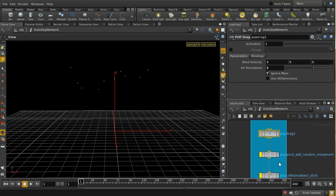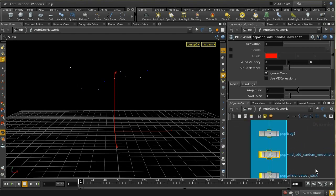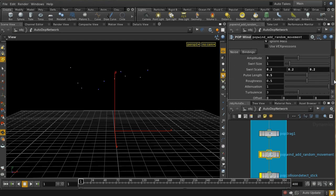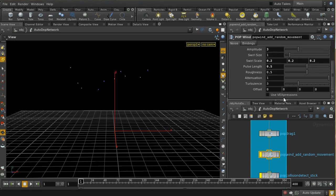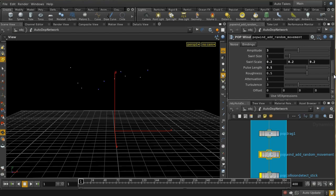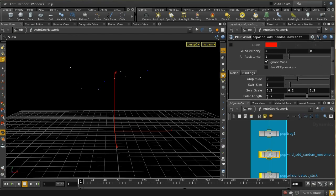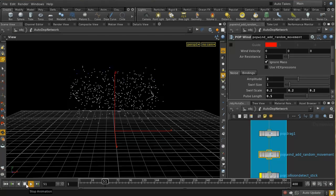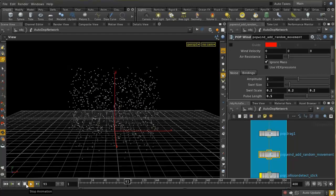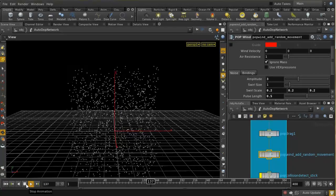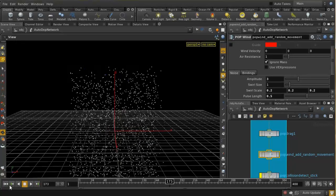We need to give the particles a little bit of a boost. The next thing we do is use a POP wind node to give the particles some noisy motion. We're just using the standard noise functions here, and the wind velocity is zero — the random movement is all there's going to be. And now we can see that characteristic snow-like jittering as the particles gently drift down.